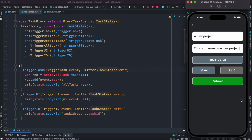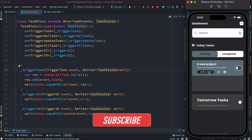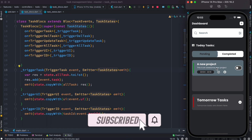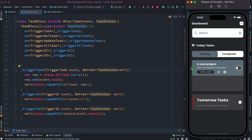Hello everyone, assalamu alaikum. So here, as I'm going to submit this form, we'll see that this is our form and it got submitted. This all happened through a block — as we submitted the form, we actually added an item or a task in a list. How does it happen? How do you add an item, a task, or an object to a list using a block?